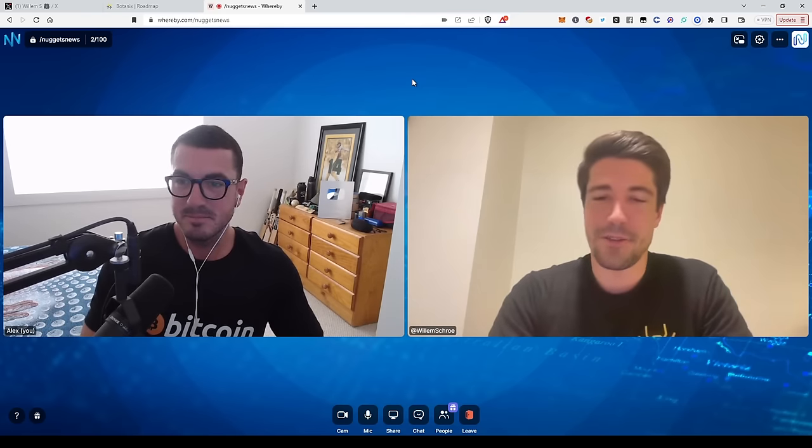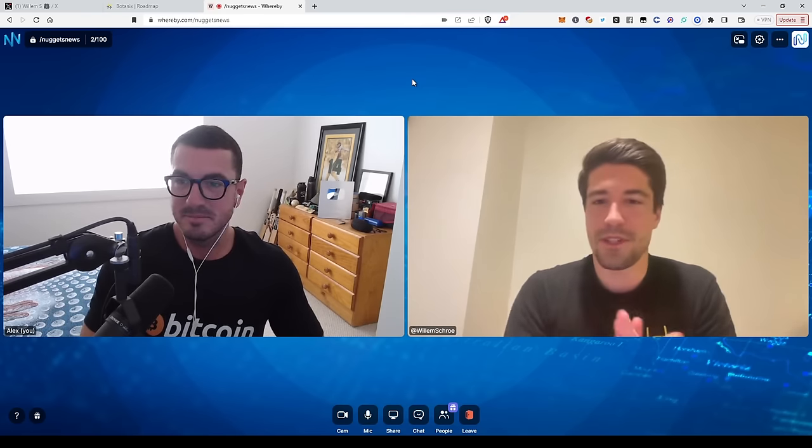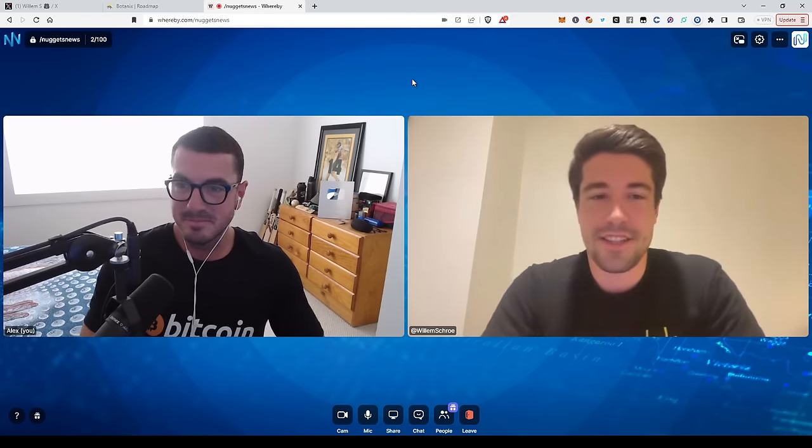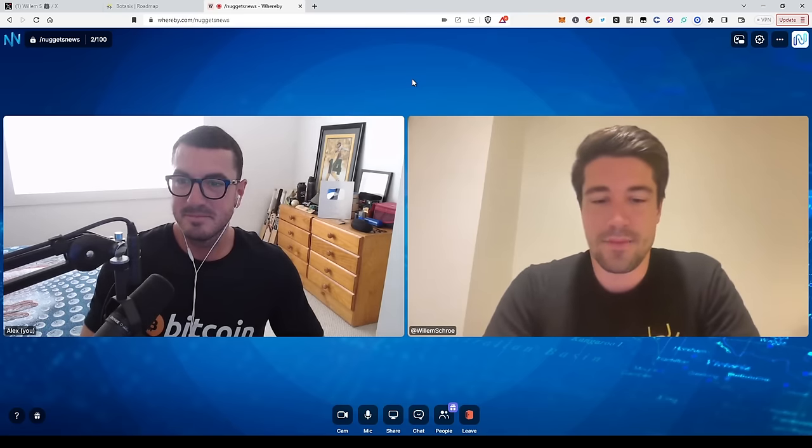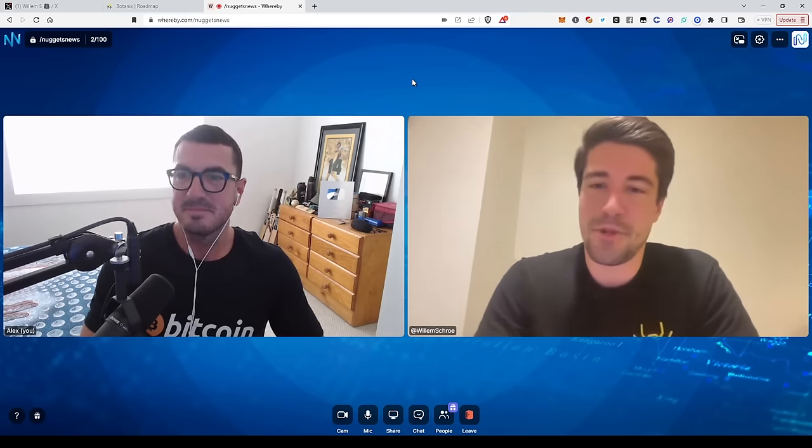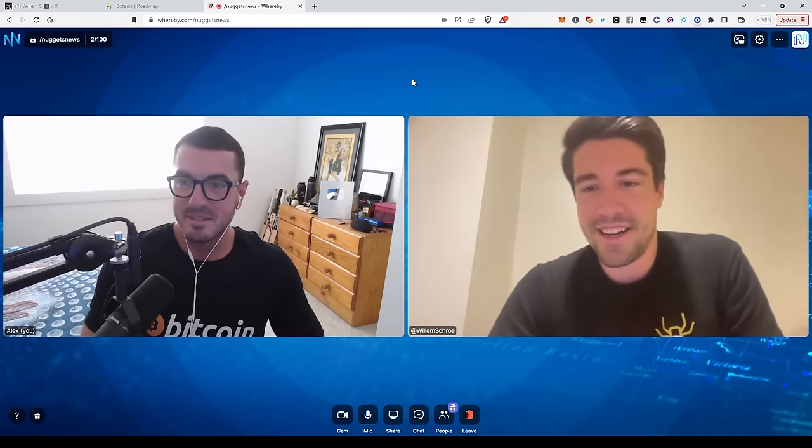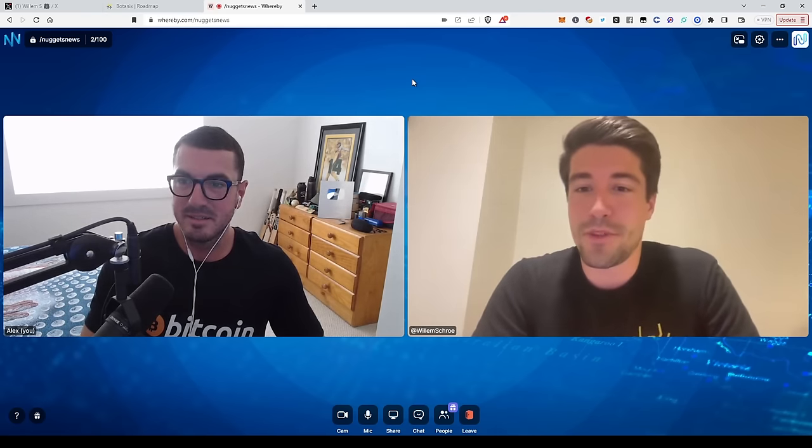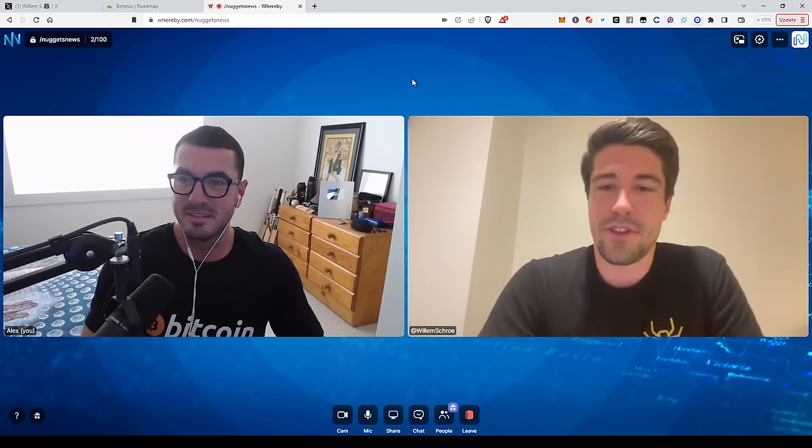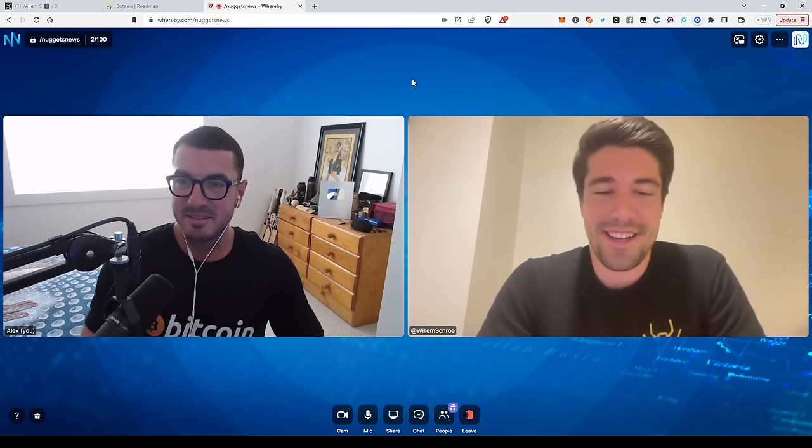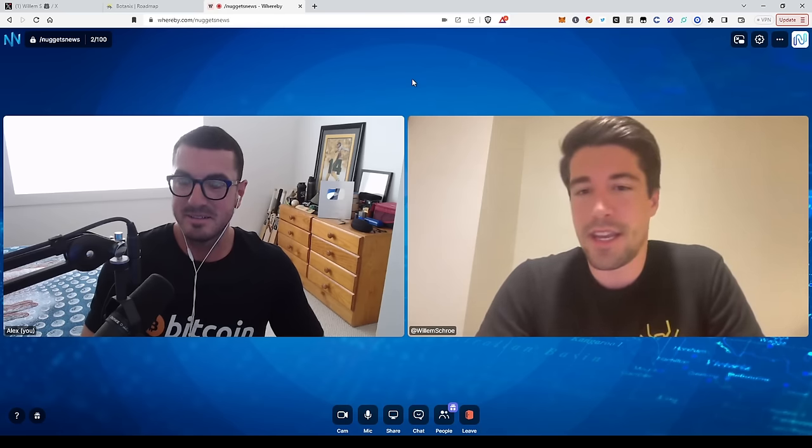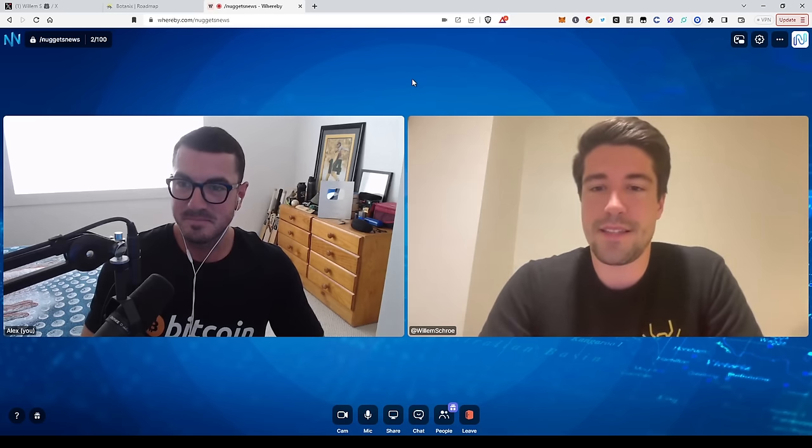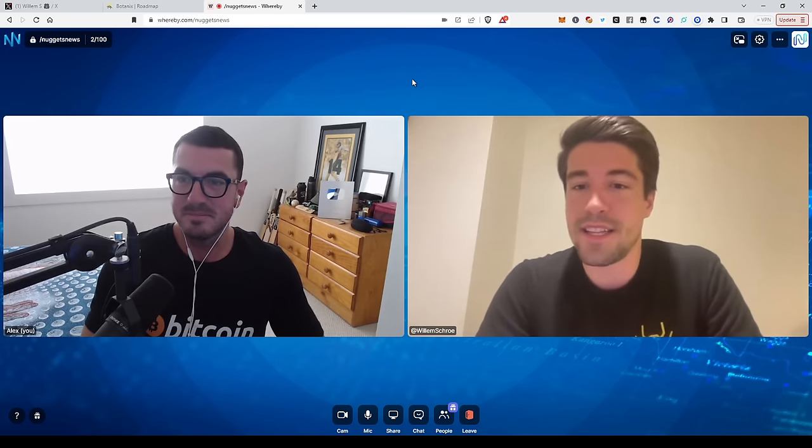Yeah, sounds good. So Willem grew up in Belgium actually. I lived most of my life there, have a small mathematics background, and then ended up doing electrical engineering. Then in the master's of electrical engineering, actually focused on cryptography. So that was my first touchpoint with Bitcoin. But I researched authenticated encryption, basically trying to break algorithms in that.